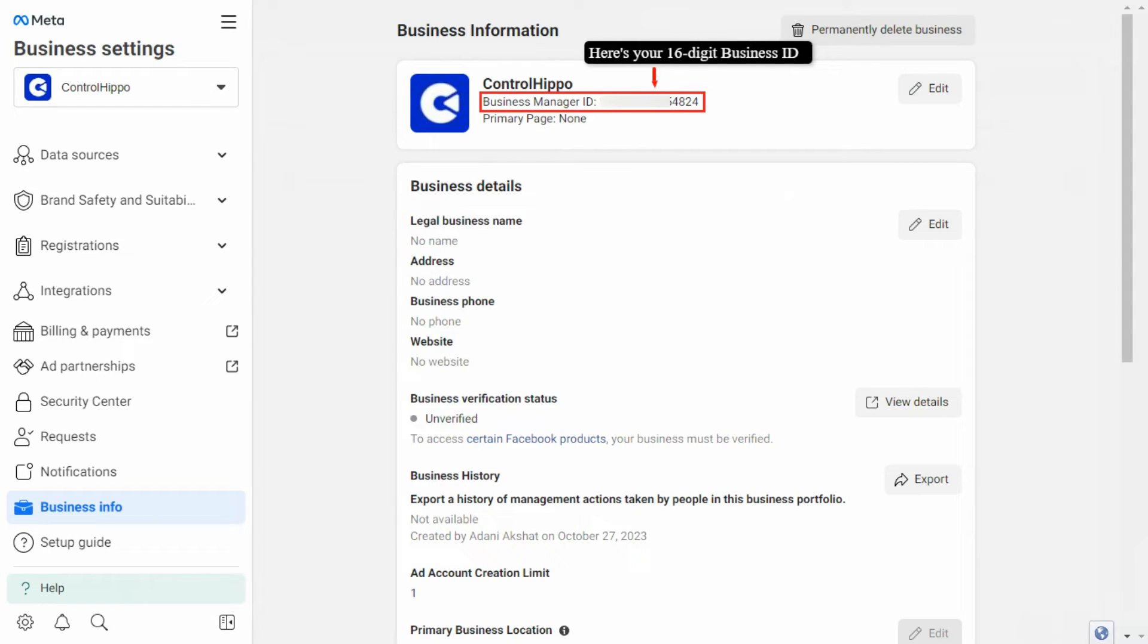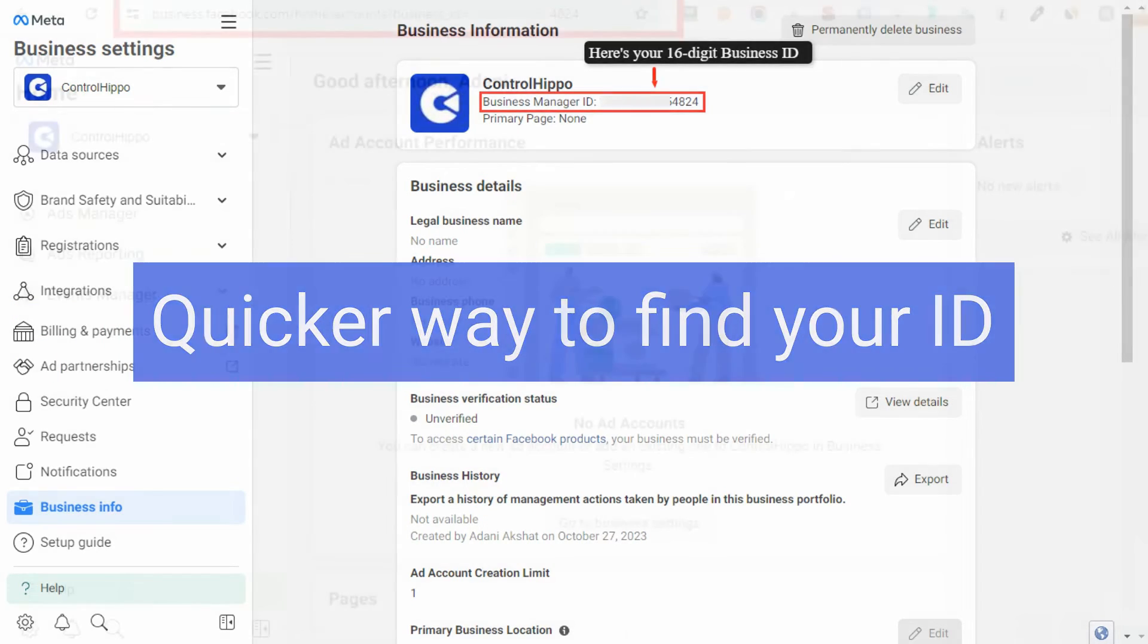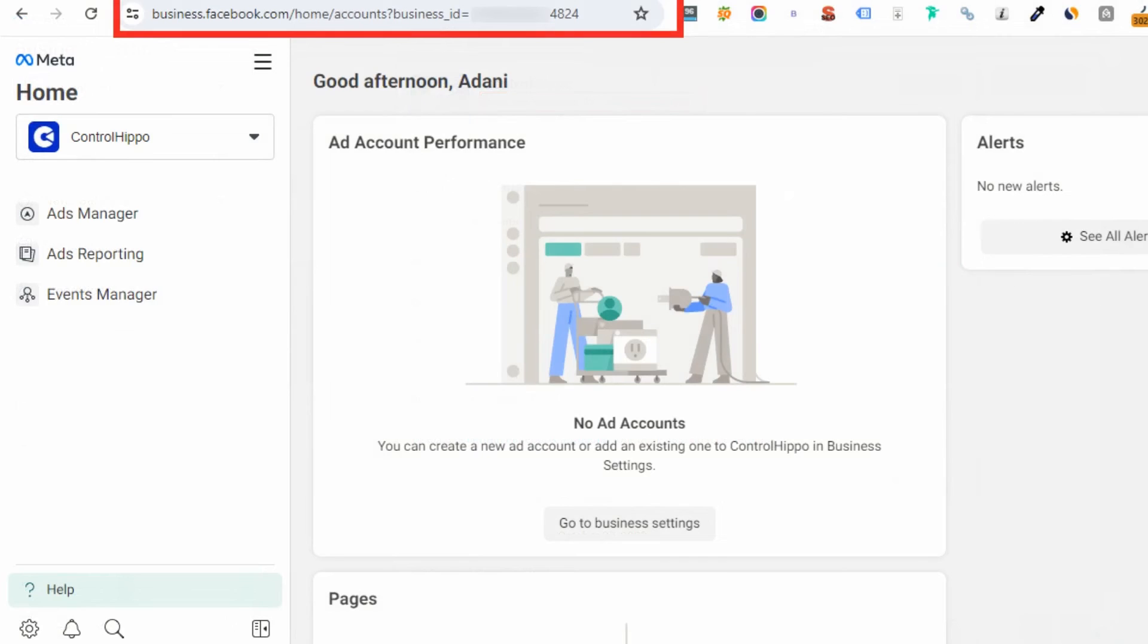Now, there's an alternative method as well. Open your Facebook Business Manager and go to the dashboard. Look at the URL in your browser's address bar. The number following business underscore ID equals to your Business Manager ID.